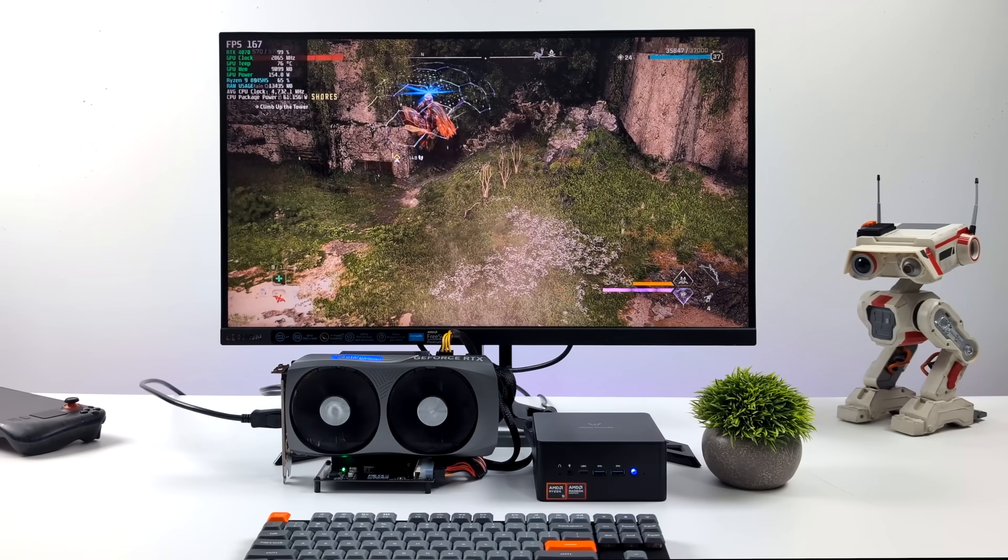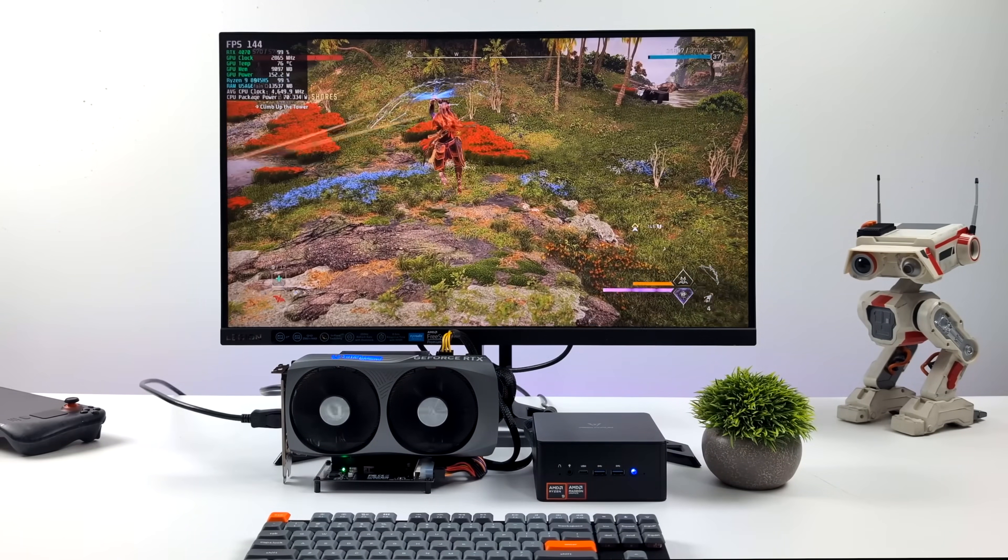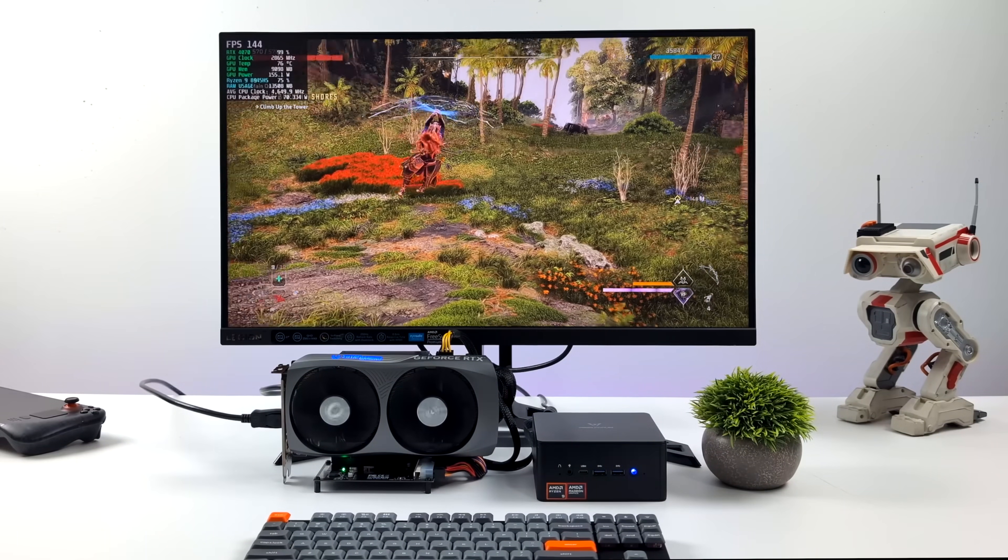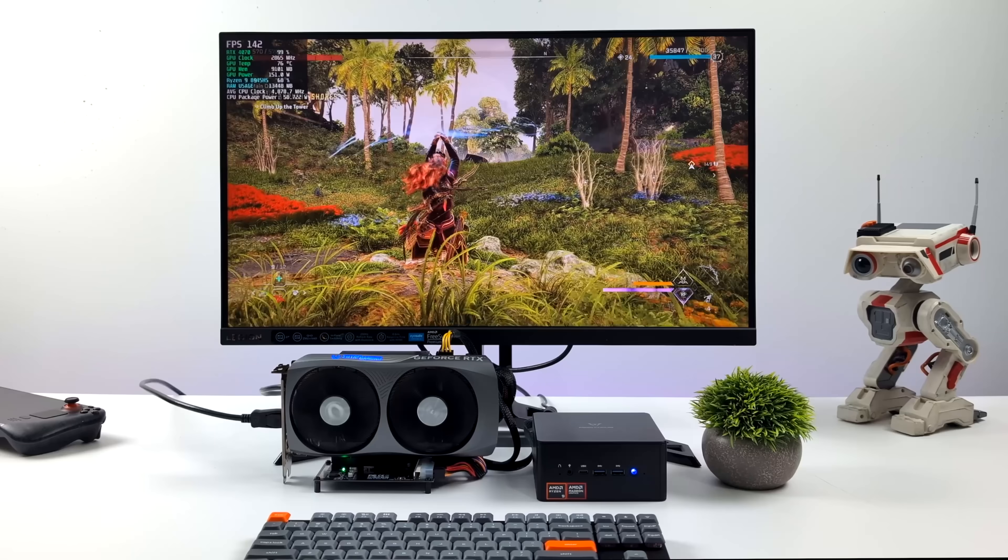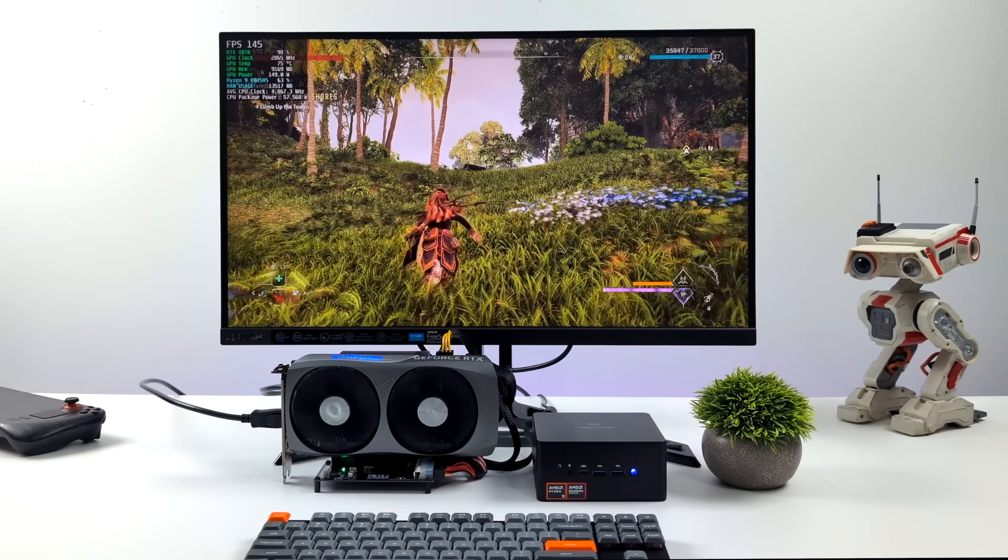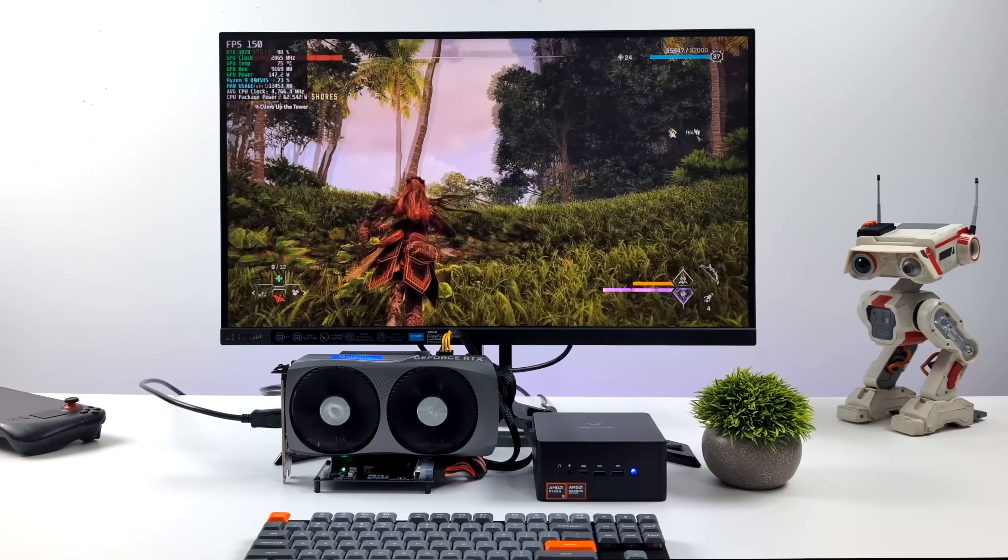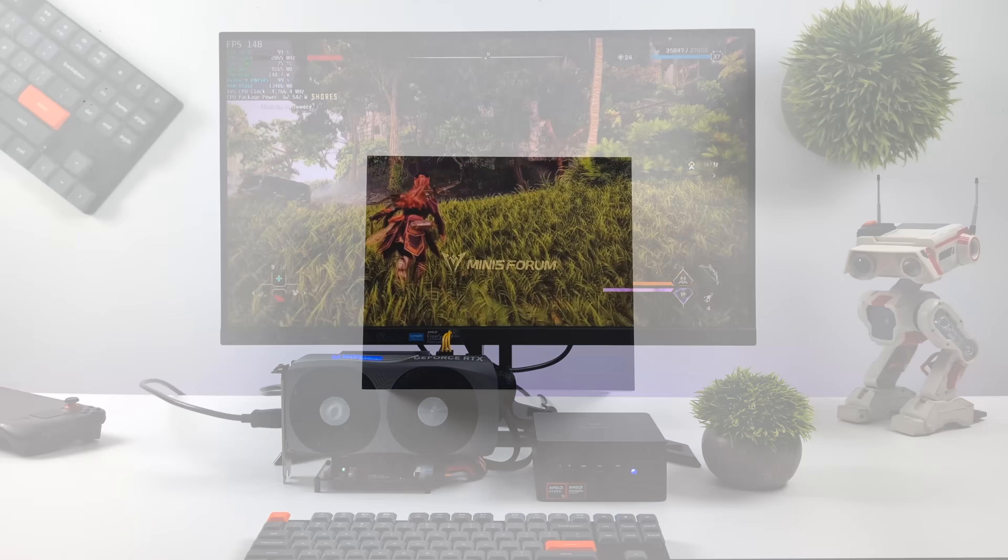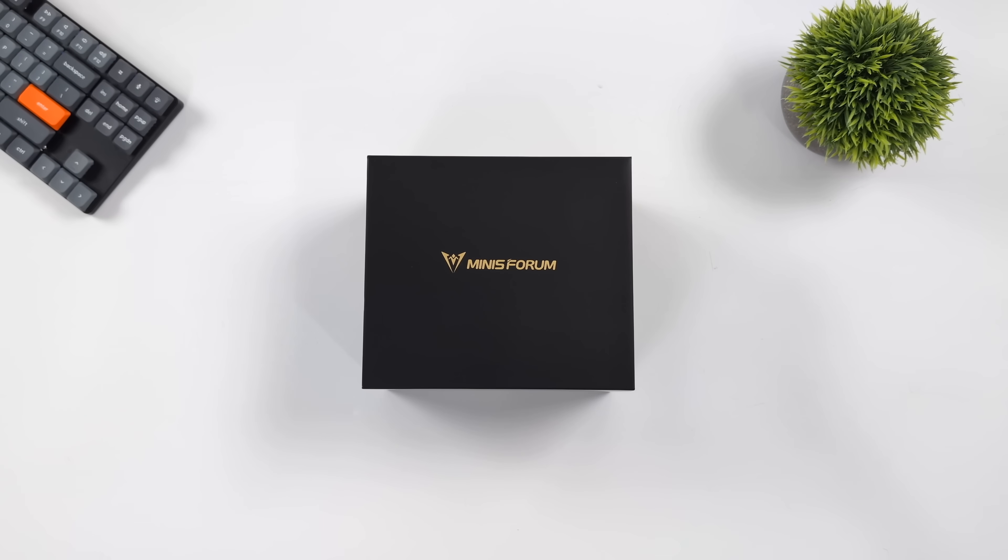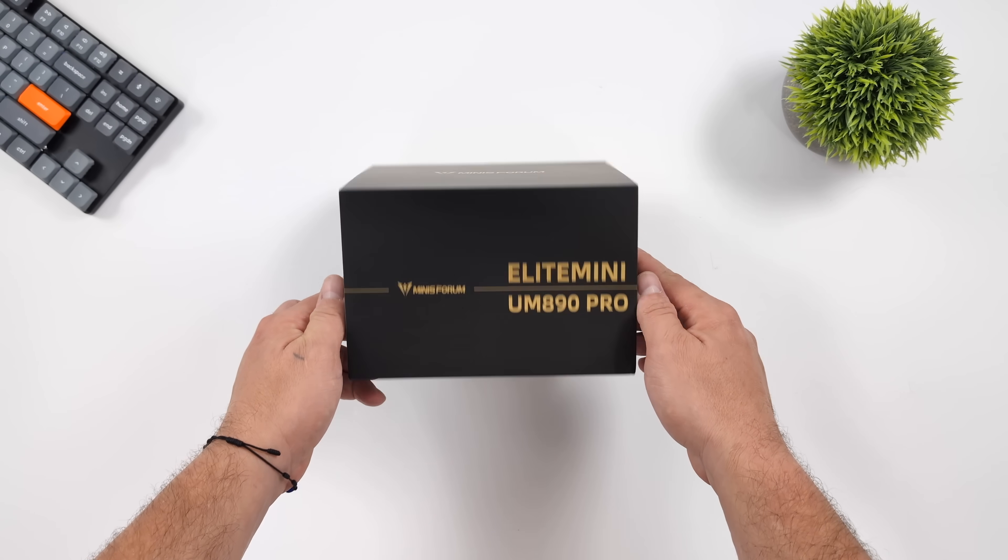It's pretty amazing the kind of gaming we can get out of these mini PCs nowadays, and especially if you can pair this up with an Oculink GPU, you can see some absolutely amazing performance. Hey, what's going on everybody? It's ETA Prime back here again.